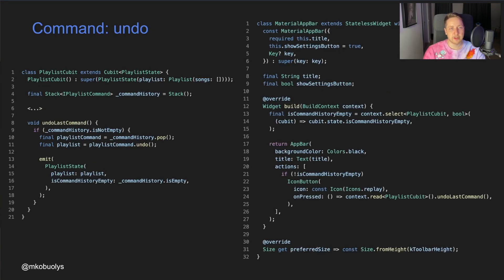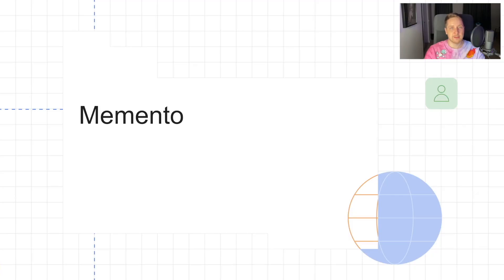It's quite similar for the undo operation — we just don't need a separate command for that. We call the undo last command method on the Cubit. Inside the Cubit, we pick the last command from the stack and trigger the undo method. Again, we don't care about any details on how to do that — the command takes care of all the details by itself. So that's the Command design pattern, and the last one I want to talk about is Memento.